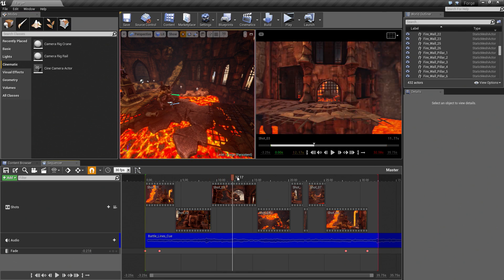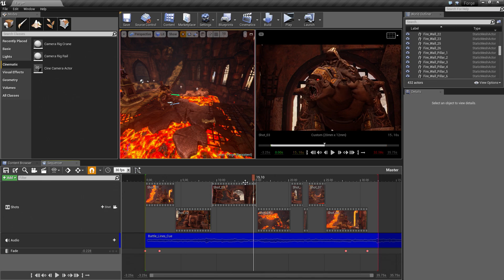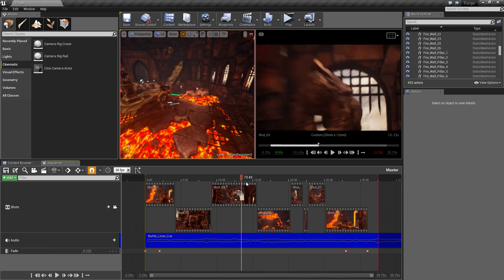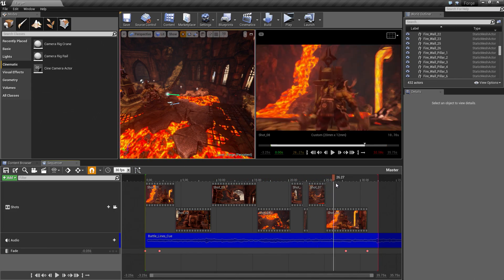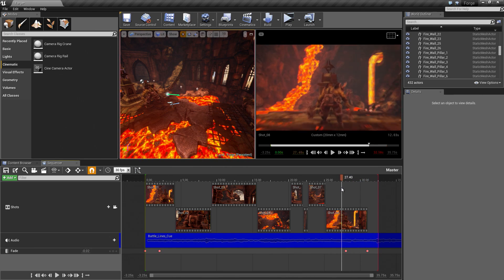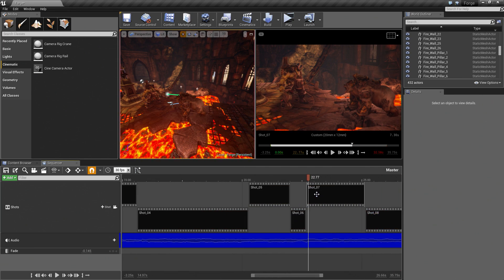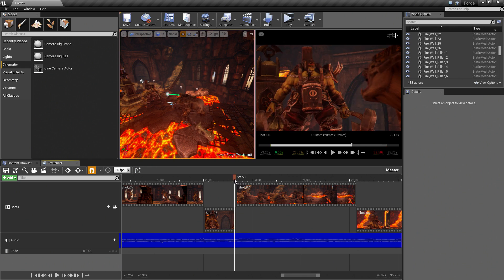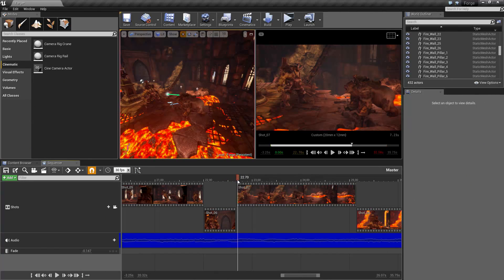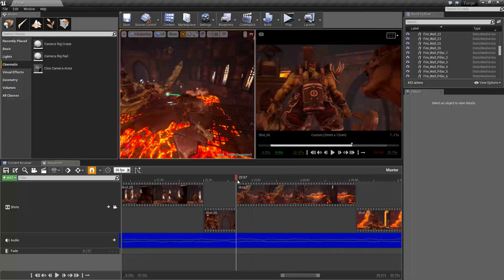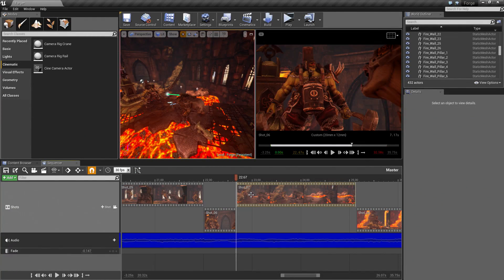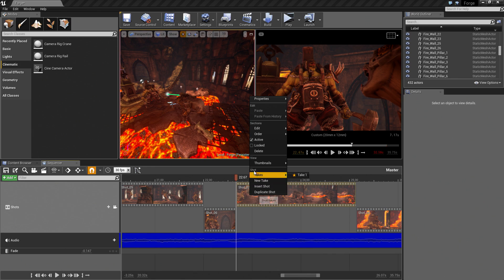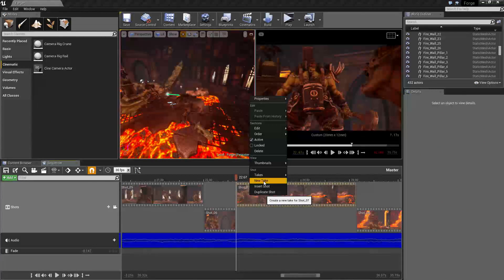We have our existing Cinematic here. Let's go to Shot 07. We are going to change this shot. I'm going to go back to that frame, left-click to select Shot 07, then right-click on it. Under the Shot section we have this option called Takes, which says we are on Take 1. We also have this option called New Take. Go ahead and select New Take.